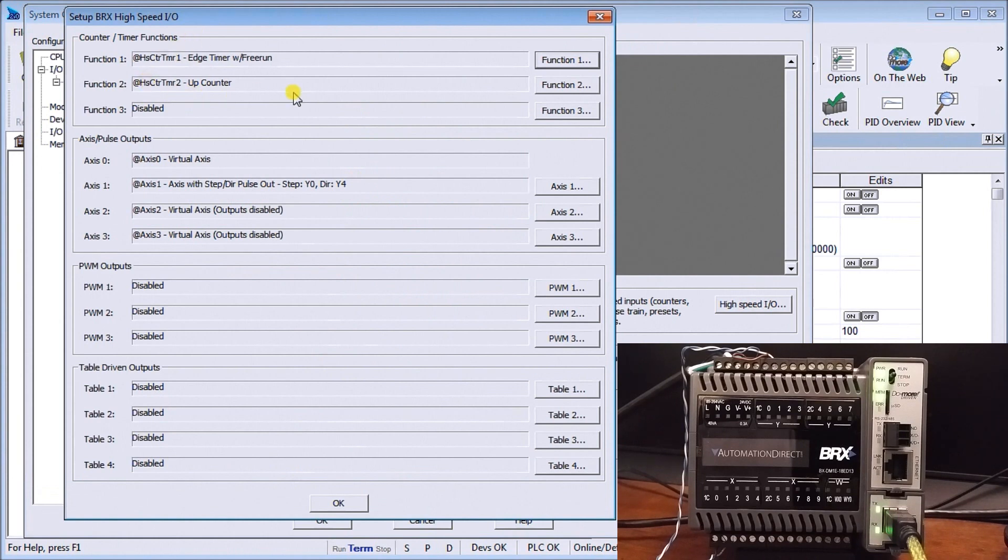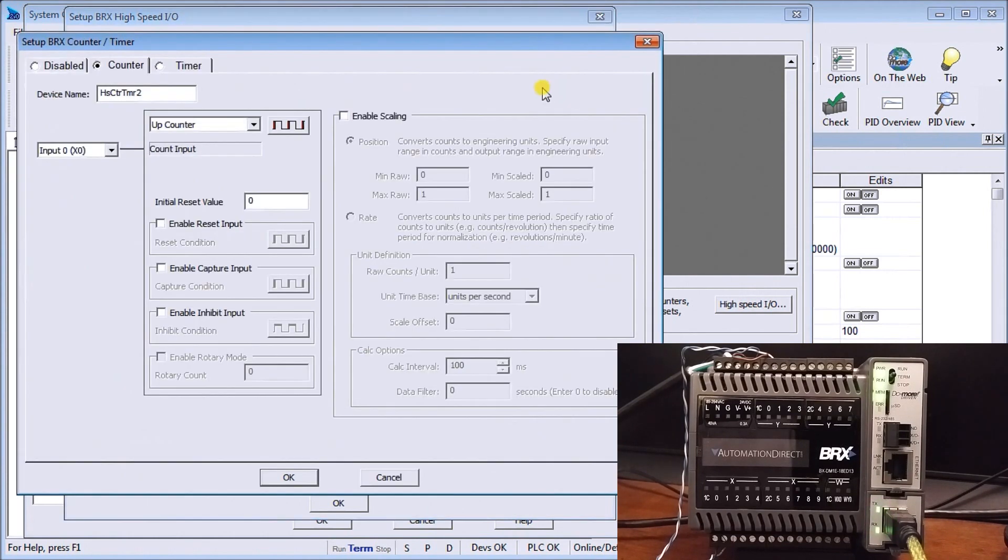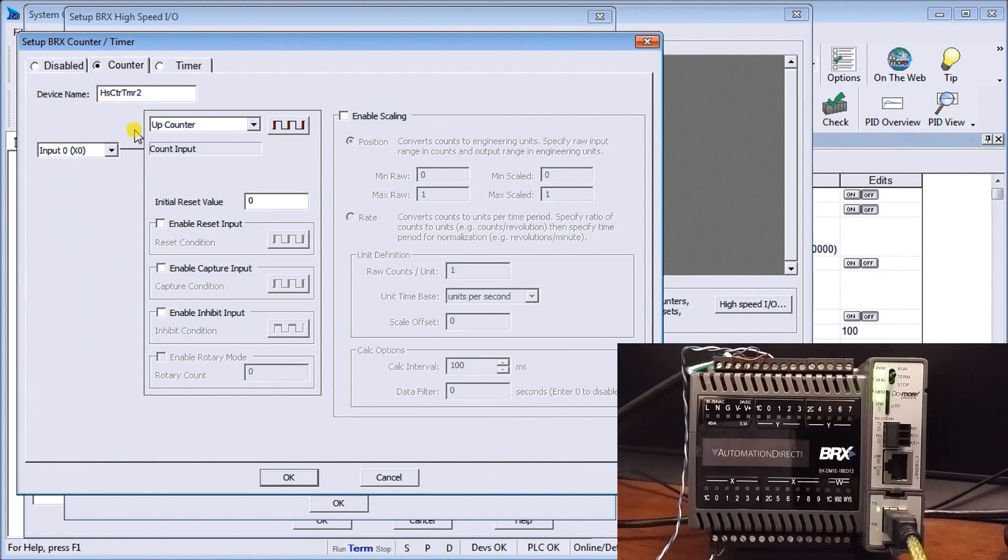So that is our high speed counter timer one device. Then we look at our function number two and we're just going to have an up counter. So we go to the counter, we call this device high speed counter timer two, we have an up counter, our input is again the same input as we chose for the timer.